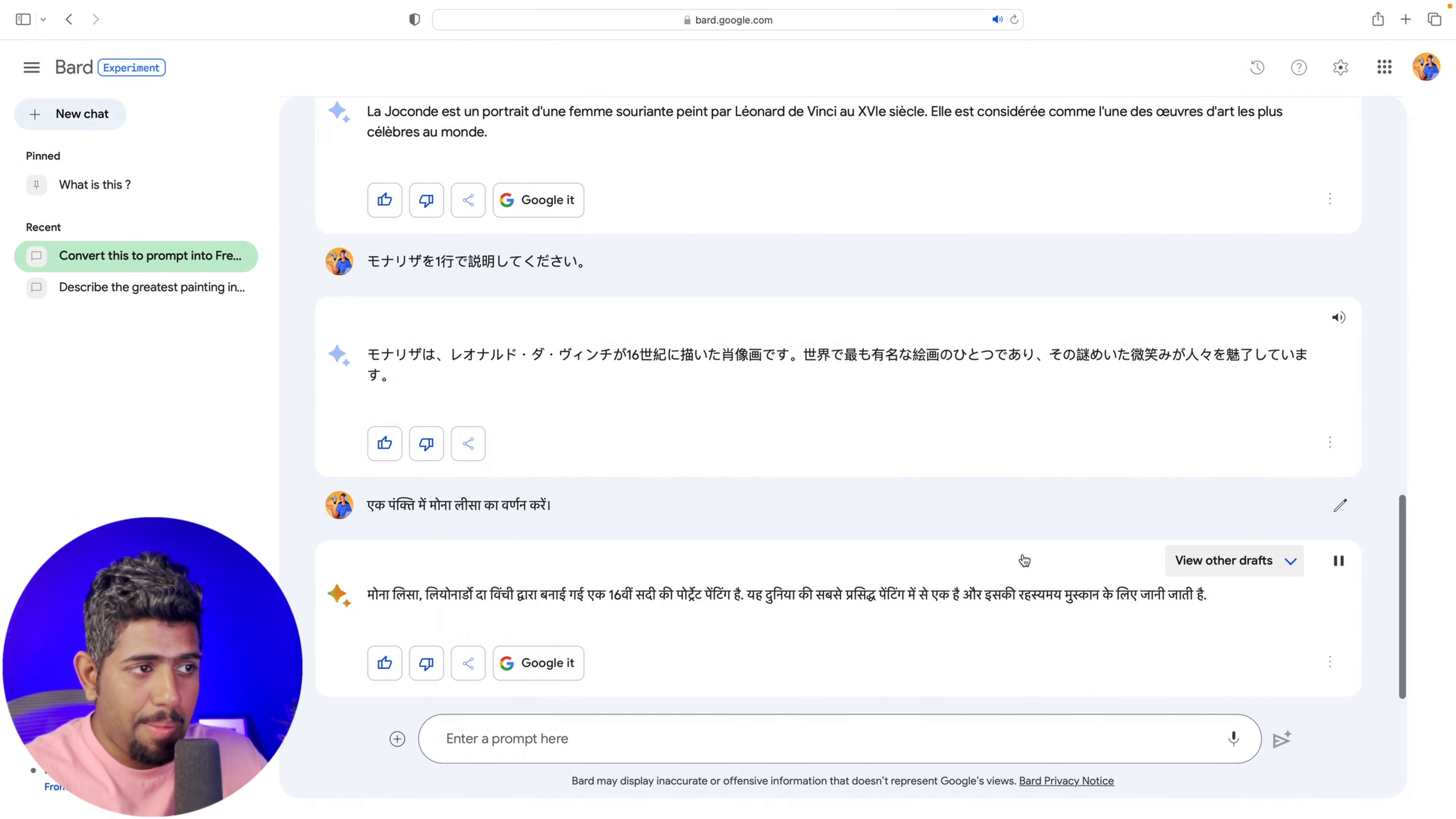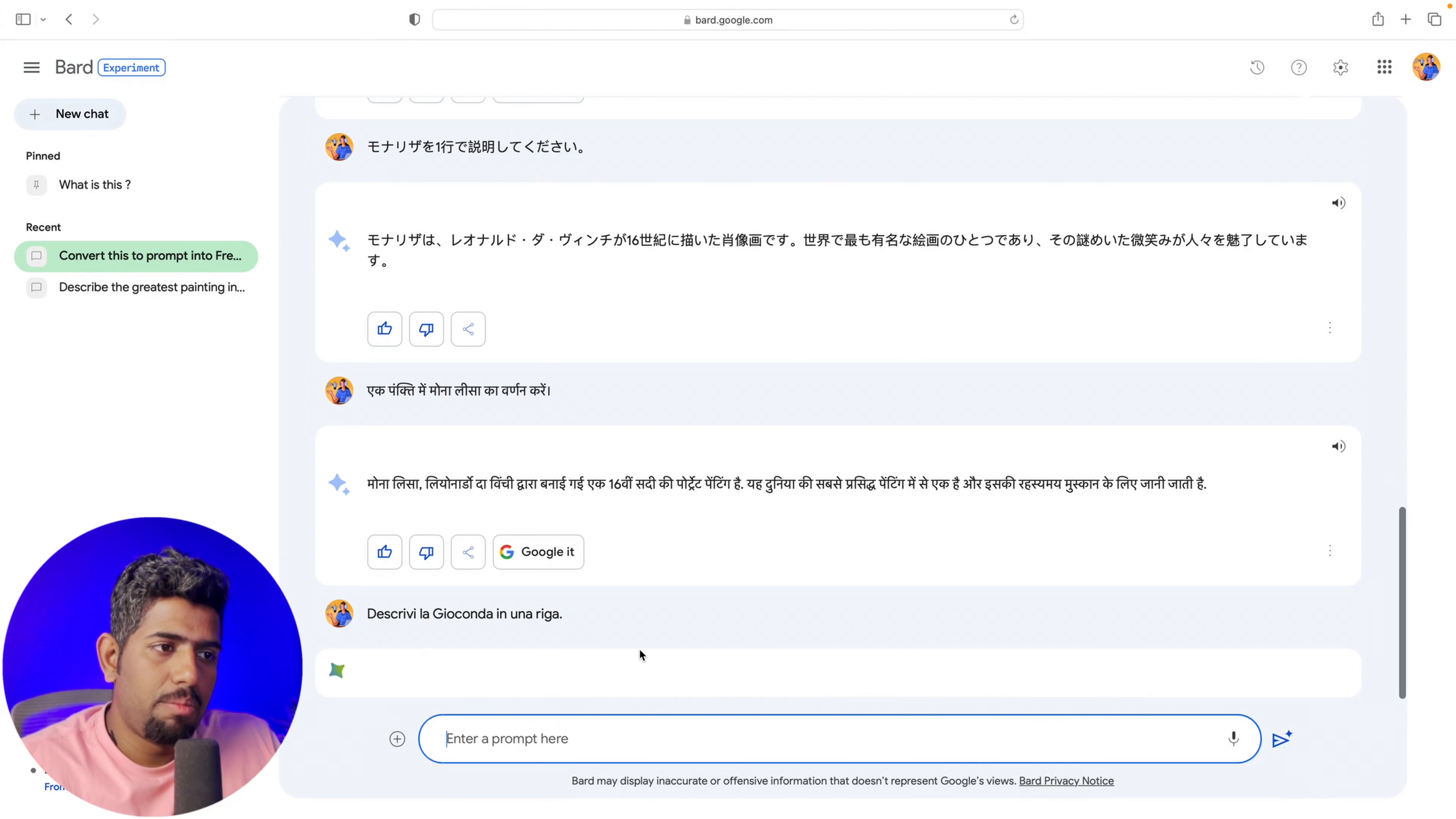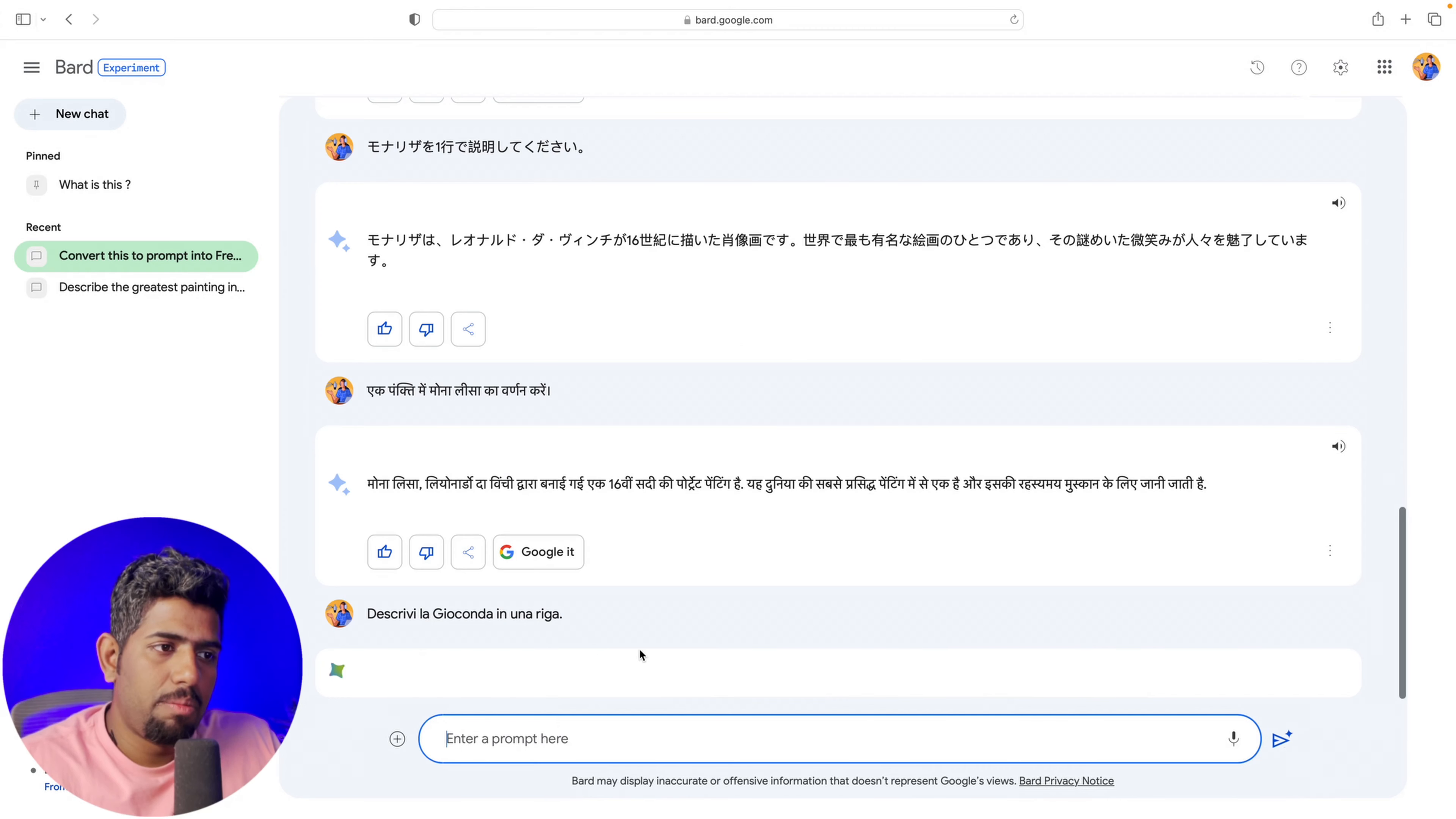Another update is that Bard is now available in over 40 new languages and in different places around the world. What it also can now do is if you ask it a prompt in that specific language, you can get a response in that format.